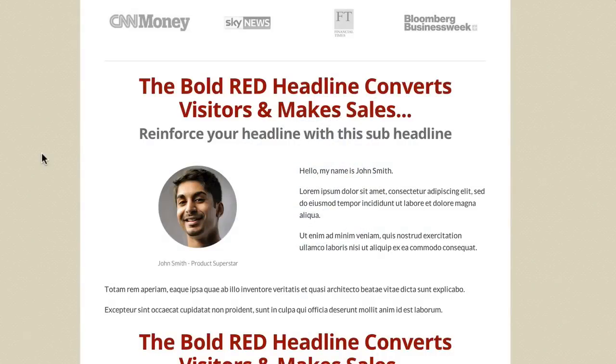In this video I'm going to show you the page revisions feature built inside OptimizePress. It's inside the live editor but can also be accessed via the WordPress edit page menu, so I'll show you both.